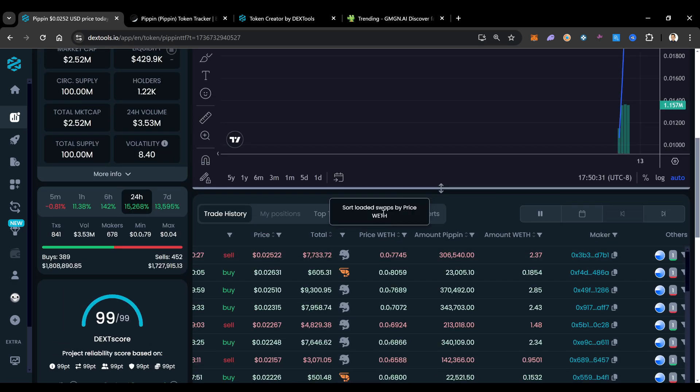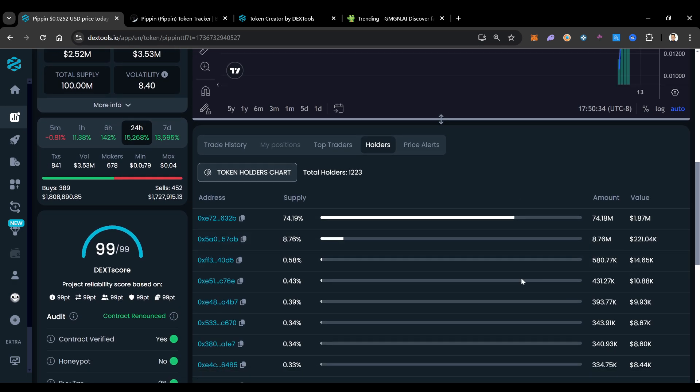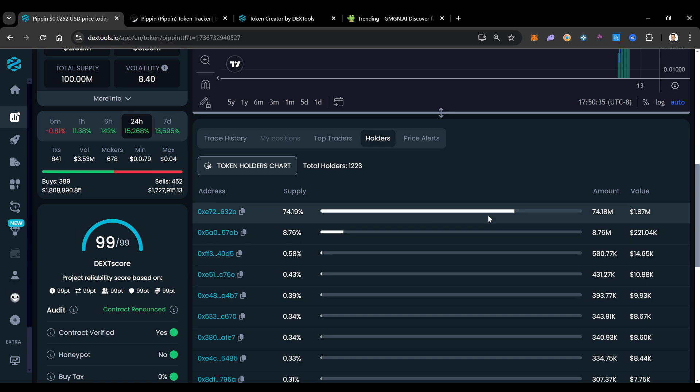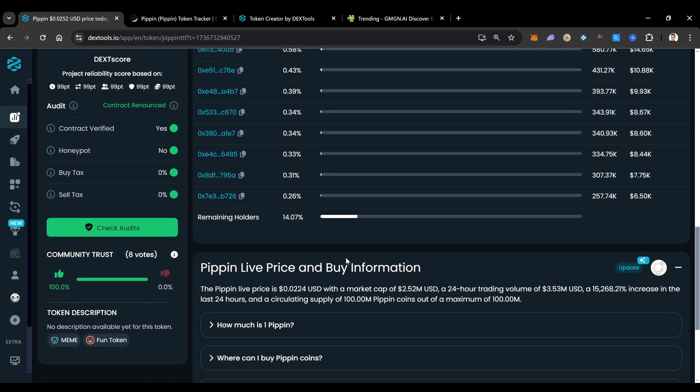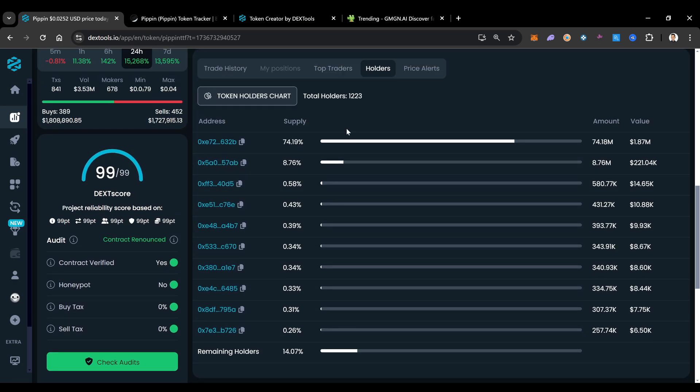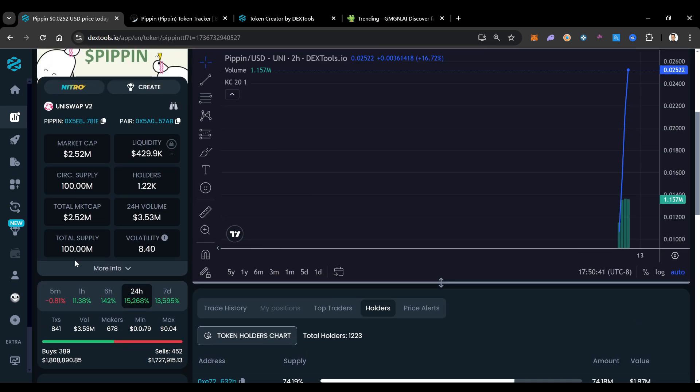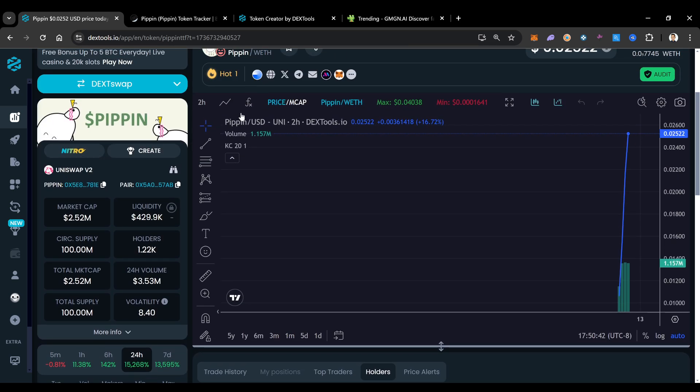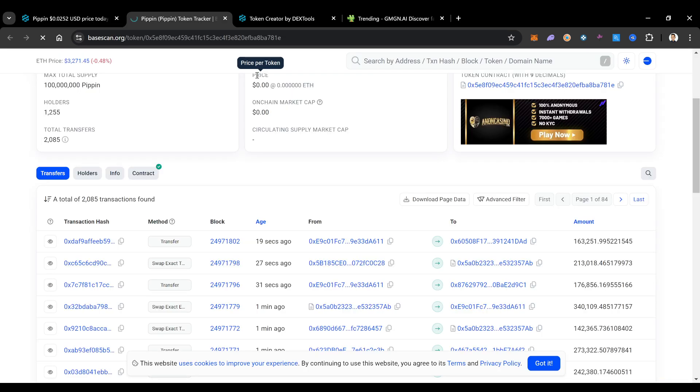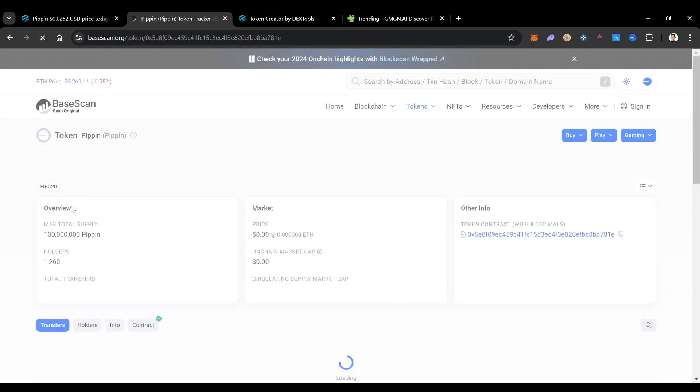You also want to pay attention to the amount of holders right here. So you can see this top wallet right here. Wow, that's a huge amount, red flag. 75% being held in this top wallet. This is a scam.